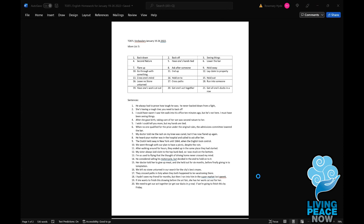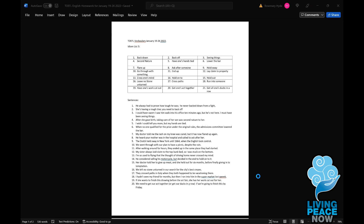Leave no stone unturned means to search everywhere. We left no stone unturned in our search for the city's best crepe. And it was like searching for a needle in a haystack, right? Like looking for a needle in a haystack — that's the full expression.